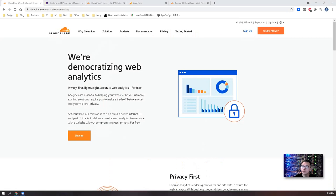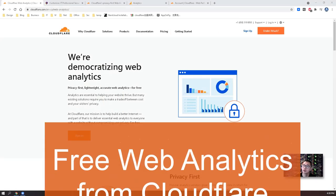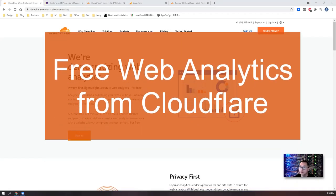Hello everyone. Welcome to my today's video, Cloudflare Web Analytics.